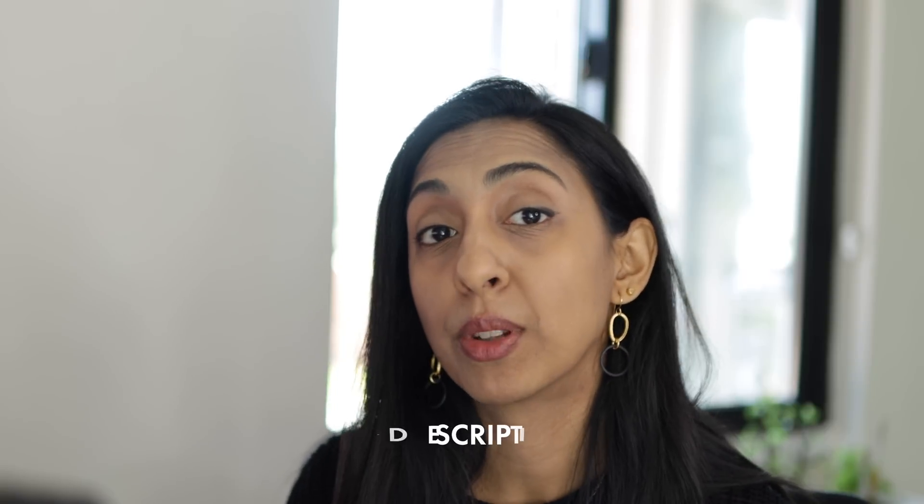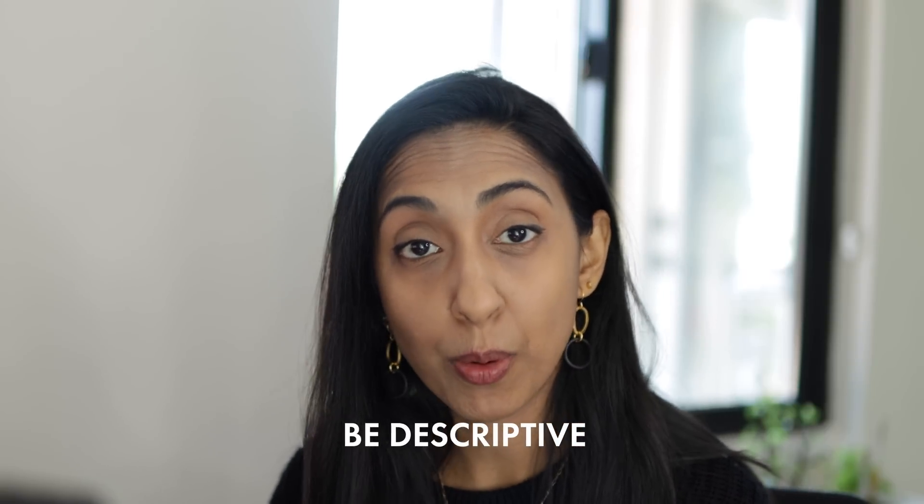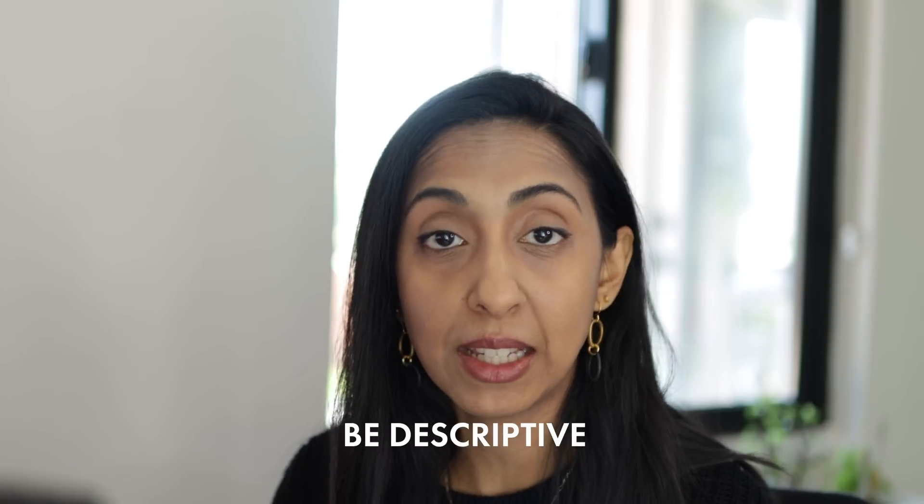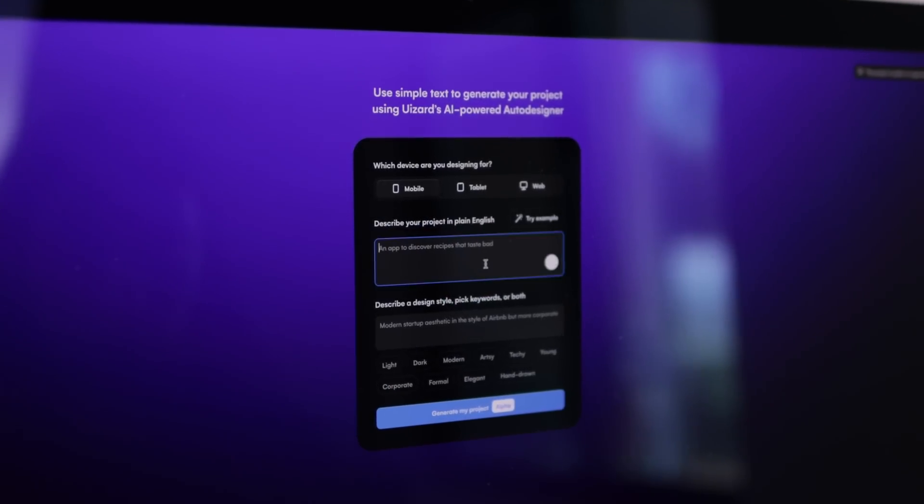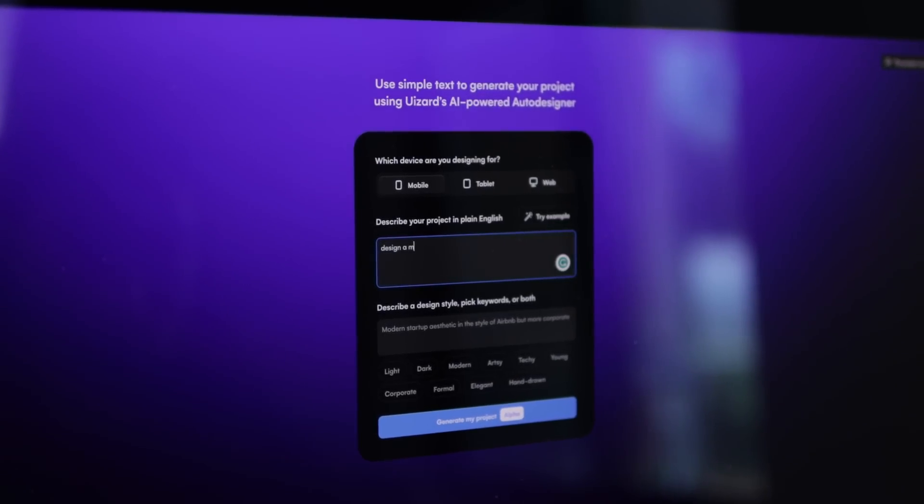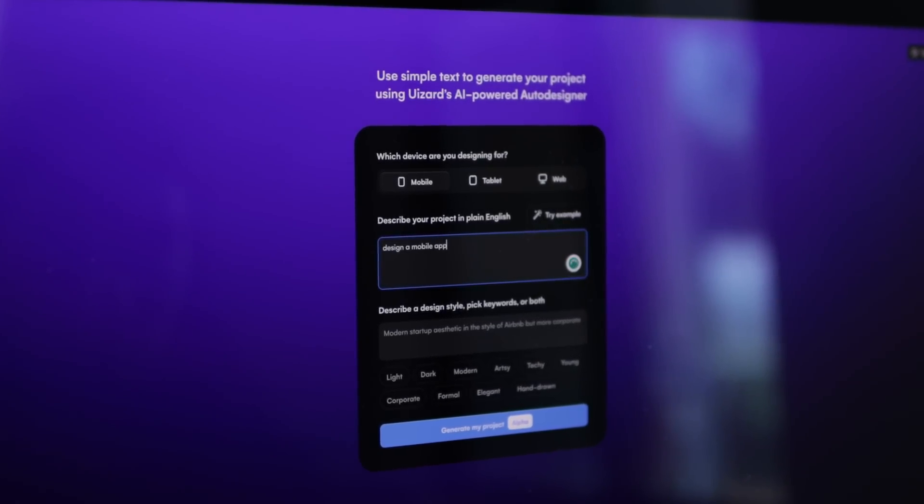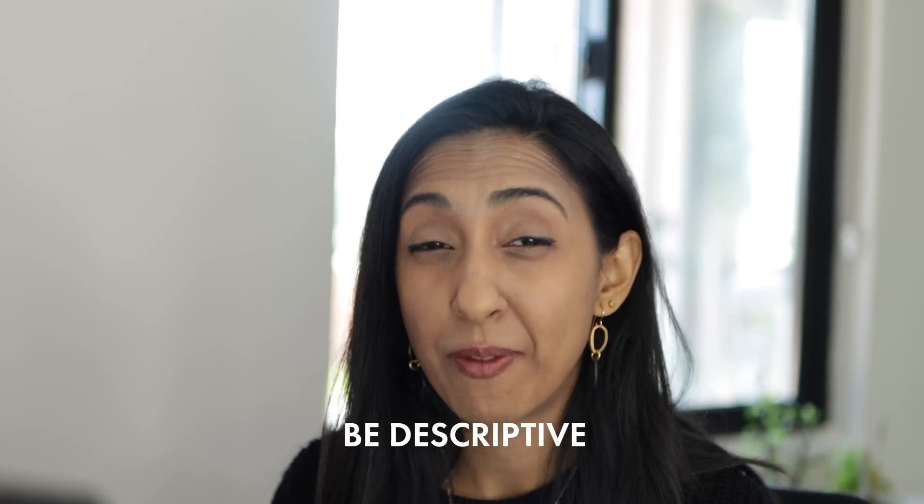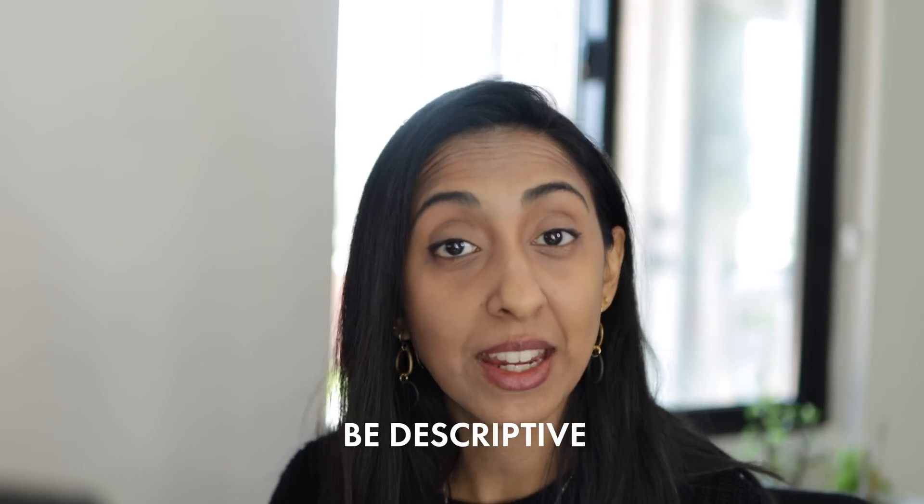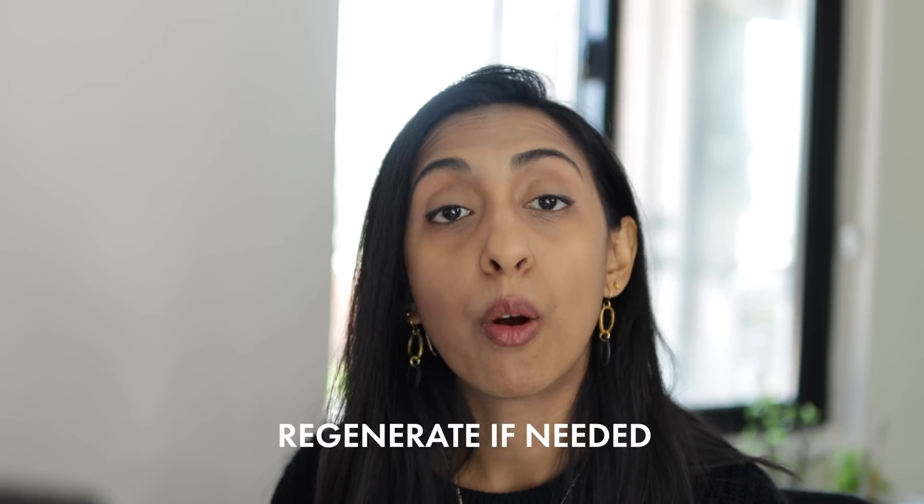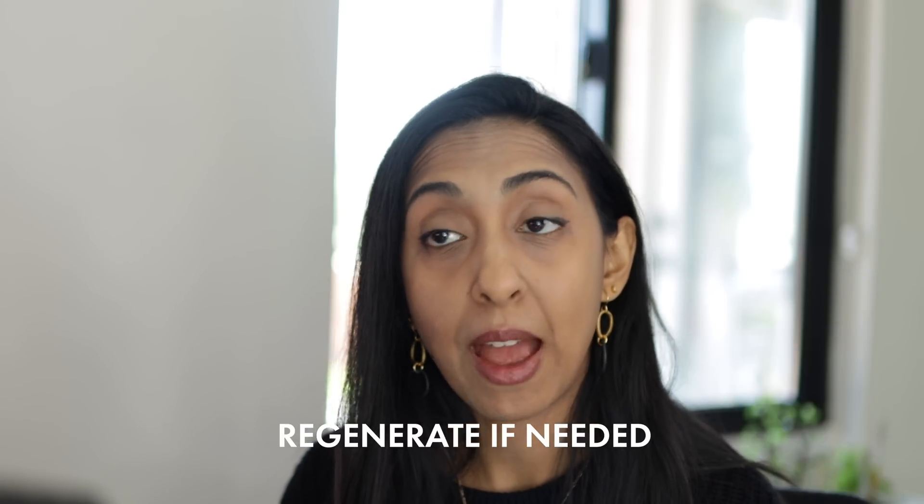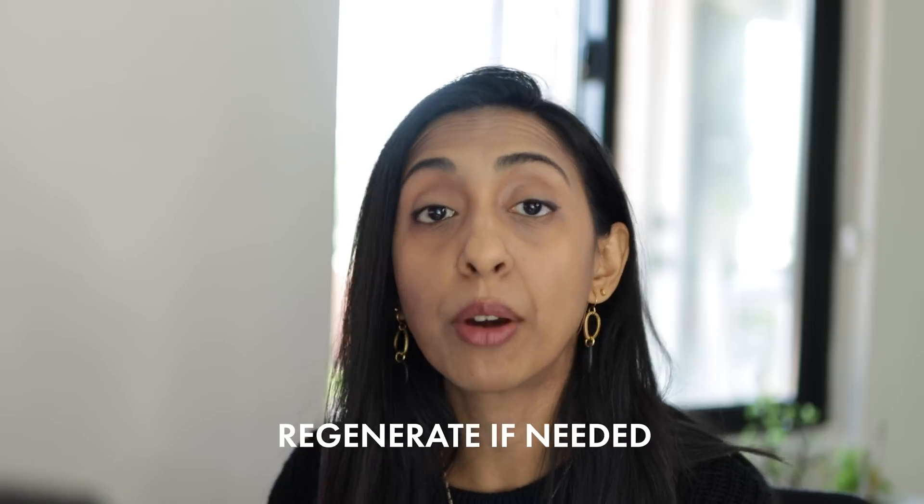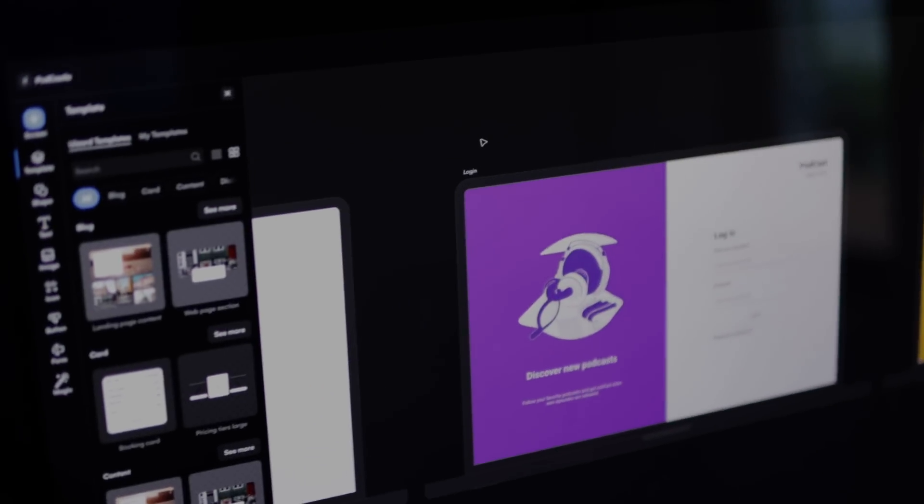So a couple of things to note, it's best to be really as descriptive as possible. When you're generating your prompts, just like with chat GPT, you want to feed it more information, maybe tell it the color palette, the style, the font, whether you want sans serif typefaces or serif typefaces, all of that kind of stuff, the more detail, the better. Also keep in mind that it might not work perfectly the first time. And like I mentioned, I noticed it gets better every time. So try regenerating the screens. If you don't like them.